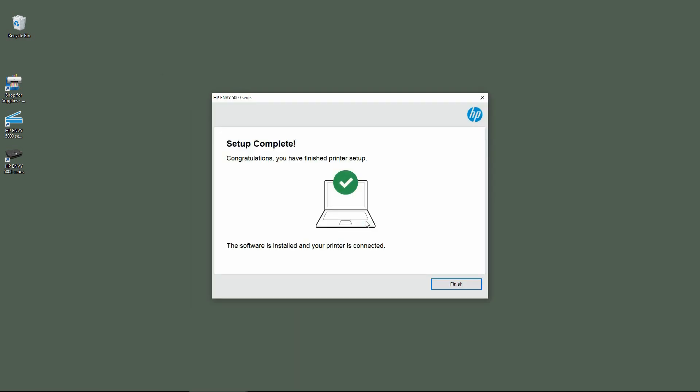Our setup is complete and our printer is connected. You can now print and scan using the HP Scan software.